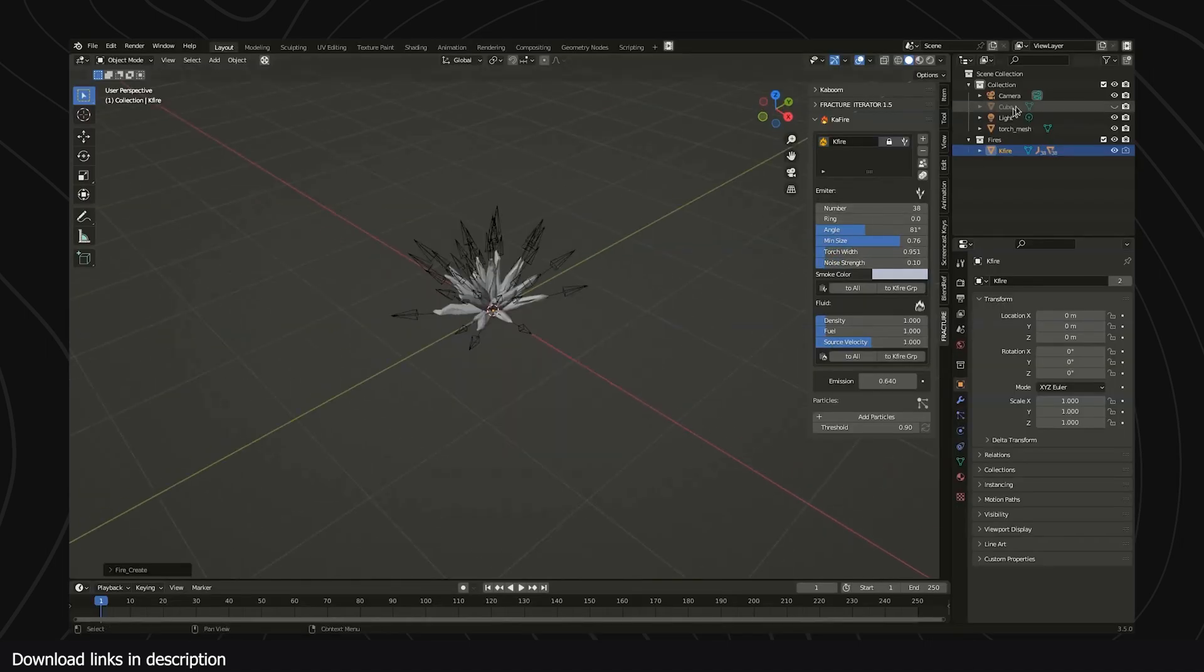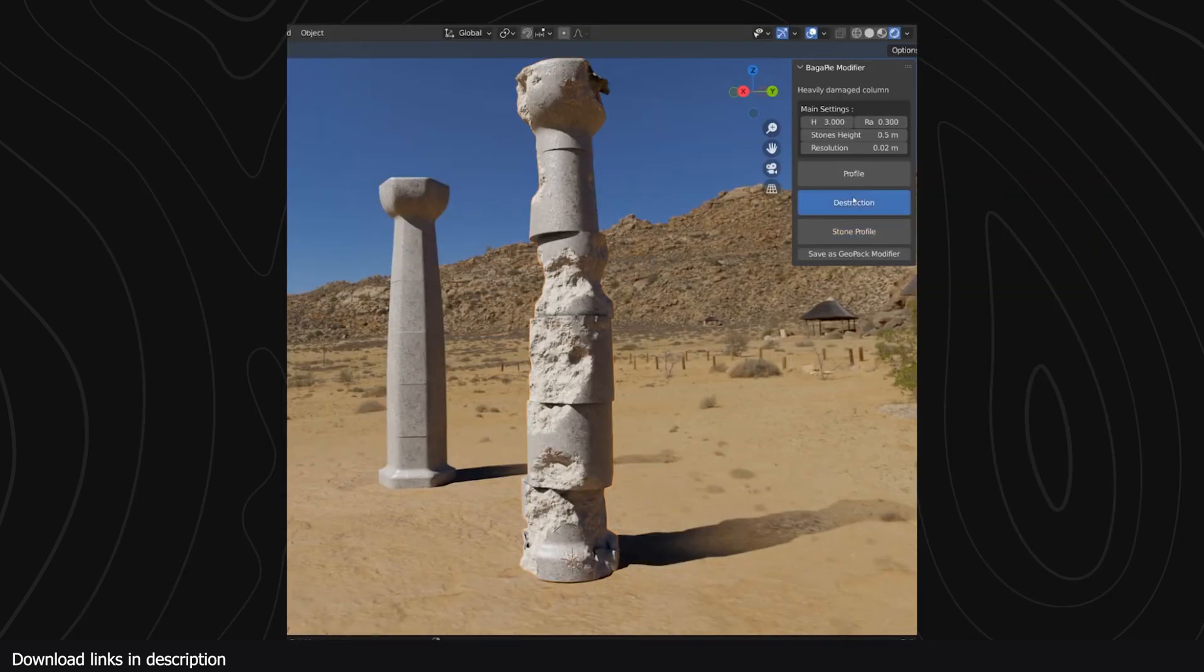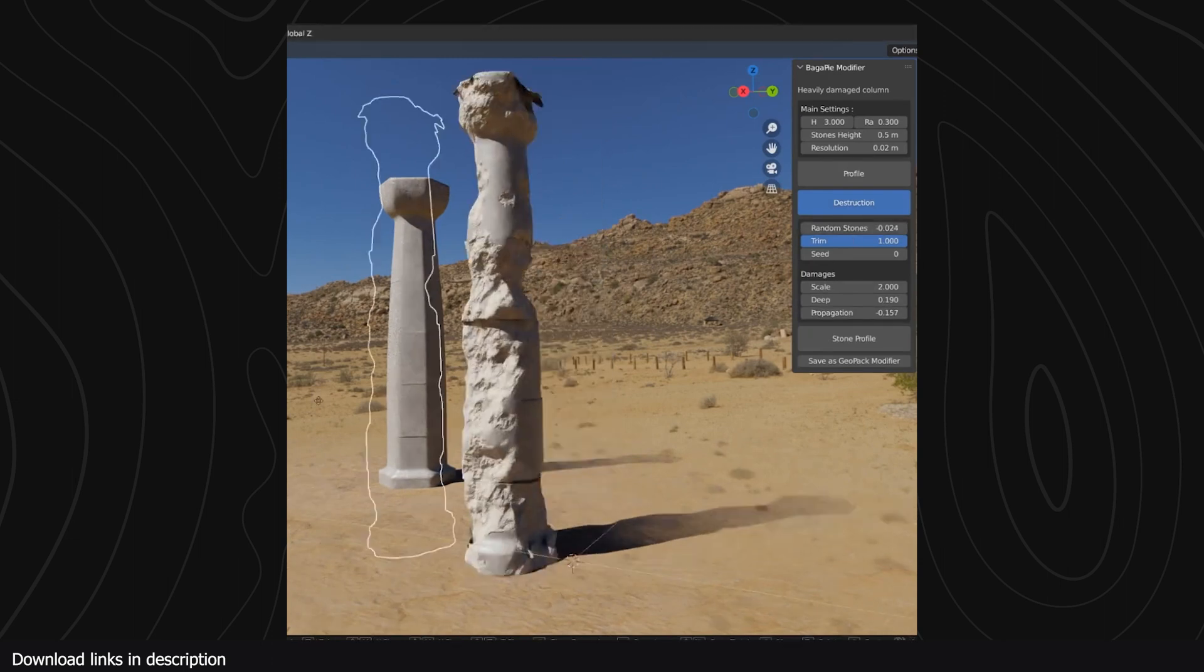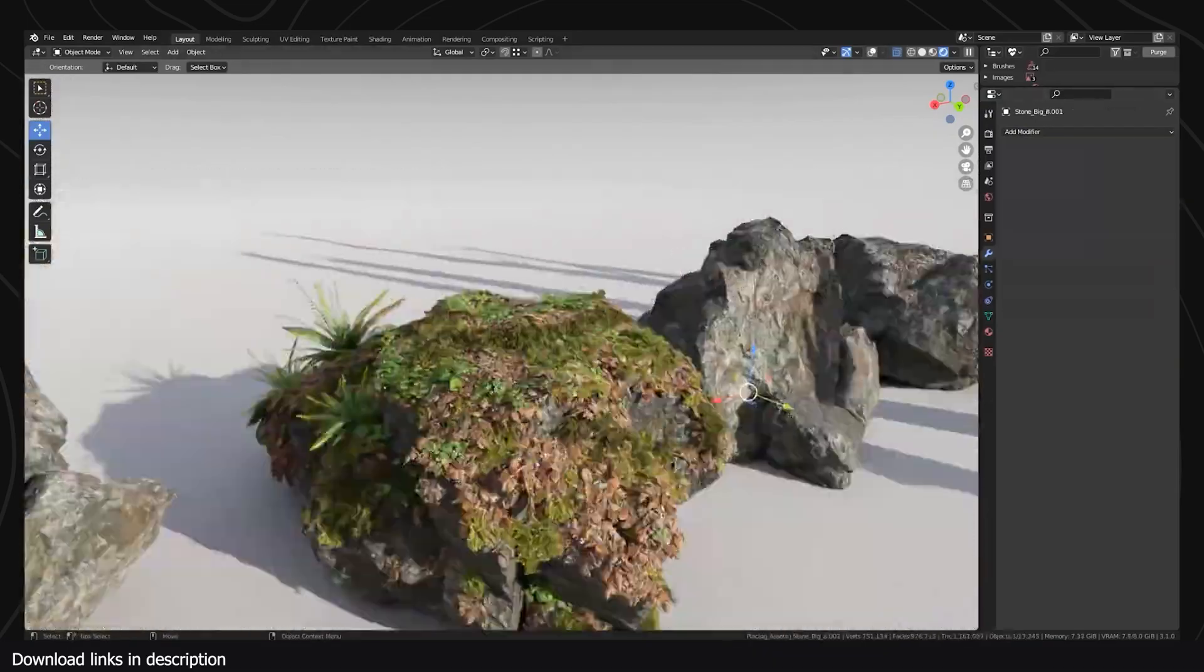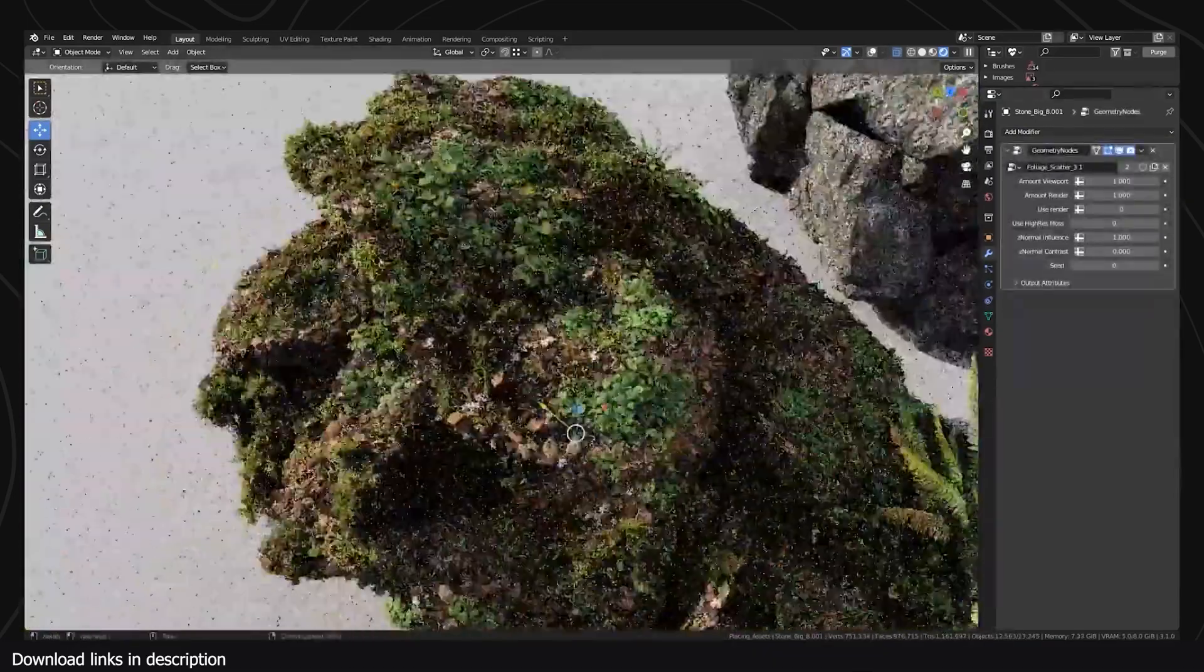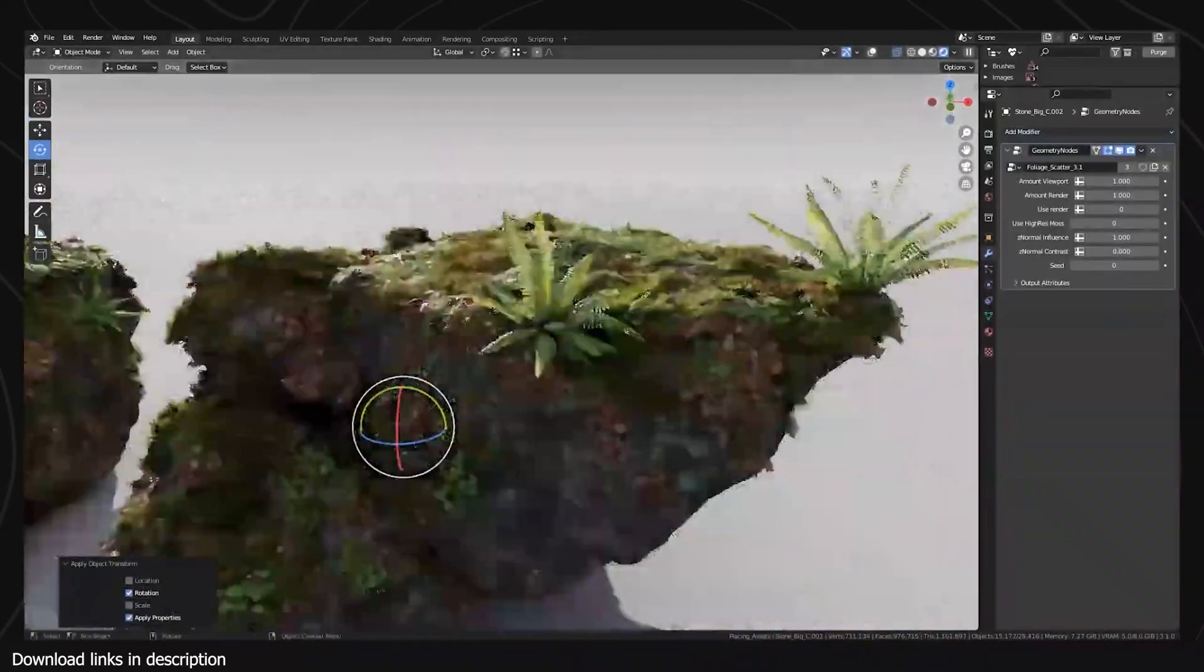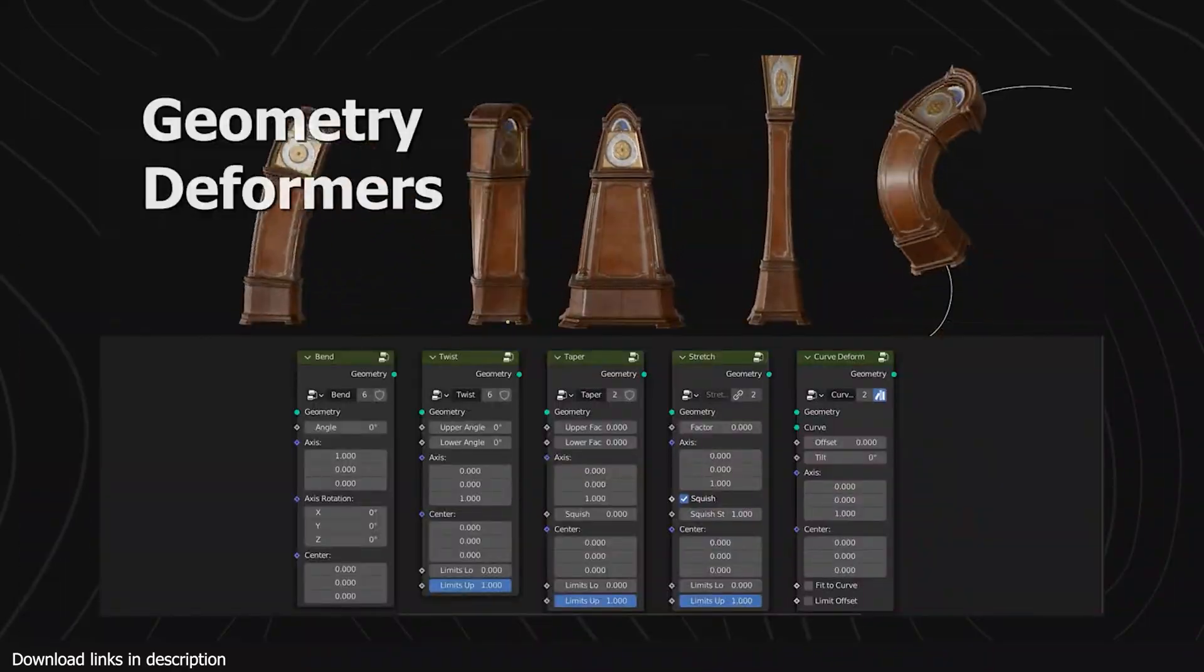These are some of the amazing add-ons that I think are taking full advantage of new features like geometry nodes, simulation nodes, the new Python API, and other features. Take a look at them. I hope you find them useful.